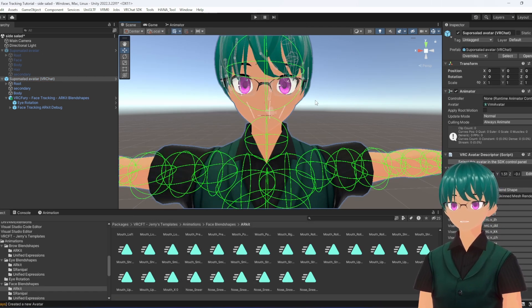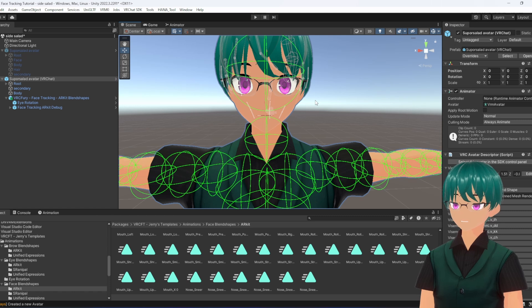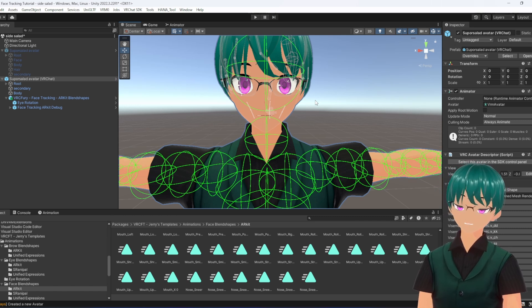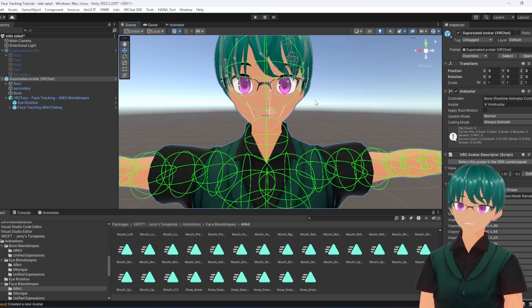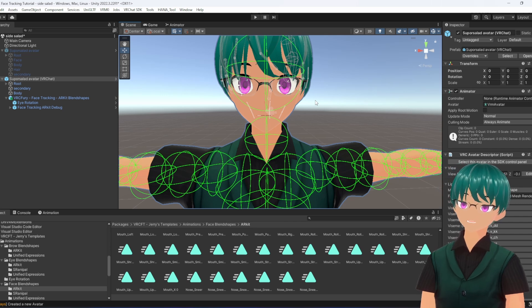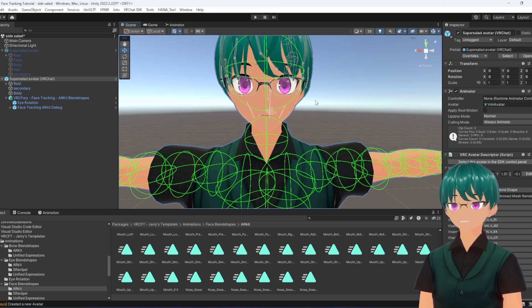Then we just install VRC FT — VRC Face Tracking — a third-party add-on that I'll also link in the description. Install the proper module for whatever headset you're using. I'm using the Quest Pro, so just select that module. Using Virtual Desktop, allow the tracking information to go through that, and then we'll see it in VRChat and see how it works.